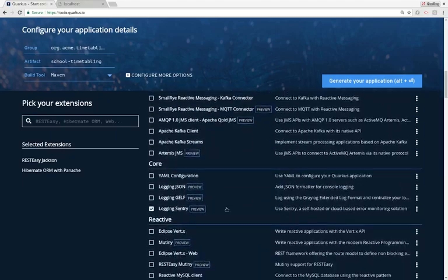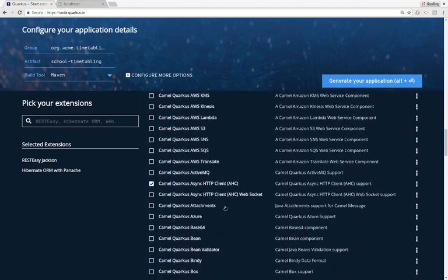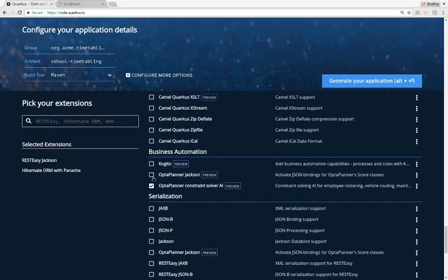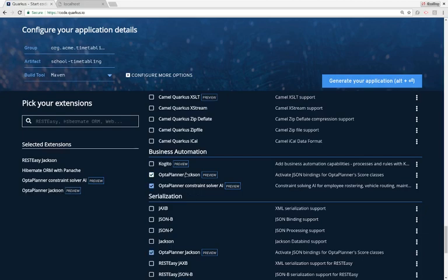The last thing we need, of course, is OptaPlanner — that's the AI part. We're going to use OptaPlanner, the constraint solver AI, to optimize the timetable. Later at the end of this video, I'll also send the score back to the UI. The score comes out of OptaPlanner, and we want that in pretty JSON too, so we'll use the JSON binding for OptaPlanner score classes. That's it — these four extensions are enough.